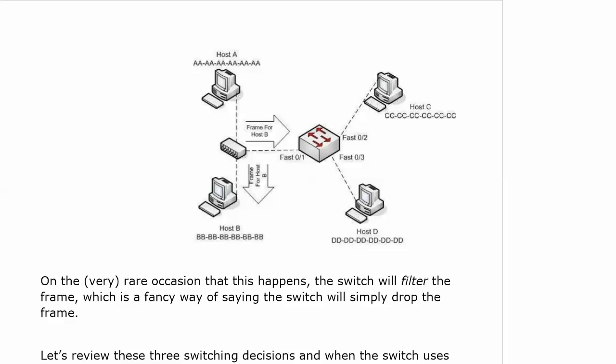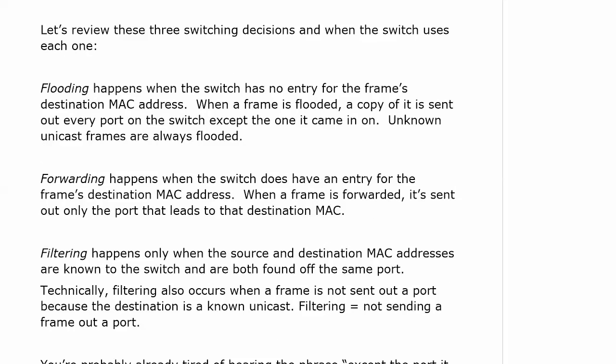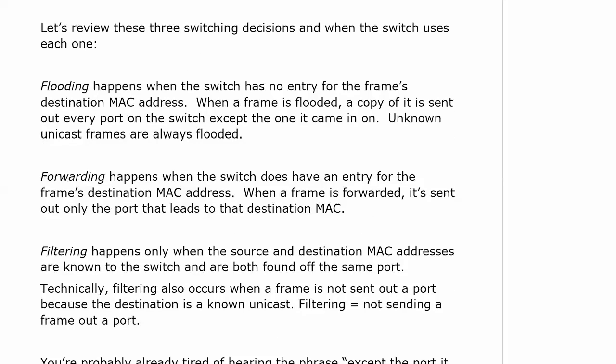Now let's review these three switching decisions and when the switch uses each one. With flooding, that happens when the switch has no entry for the frame's destination MAC. When a frame is flooded, a copy of it is sent out every port except the one it came in on. Unknown unicast frames are always flooded.